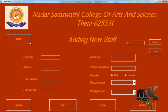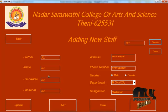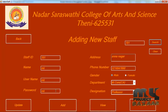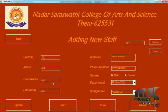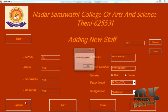If you want to view or update the staff detail, enter the ID and search — the form will be filled. Make any changes needed and click update.